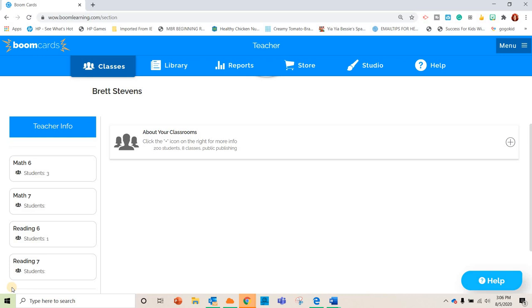You can do it through Zoom as a group or you can assign it to students individually. In general the way I use these is for practice after the live lesson. So I do a live lesson with the students and then I might assign them some Boom Cards to practice.